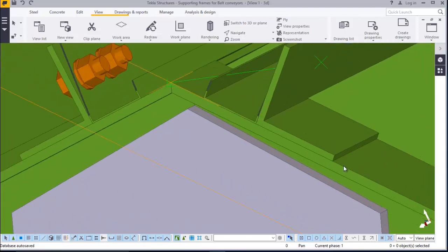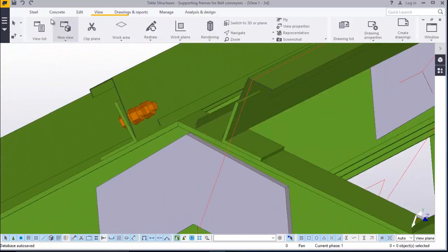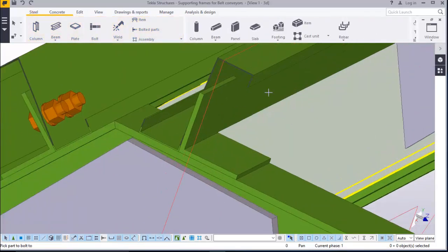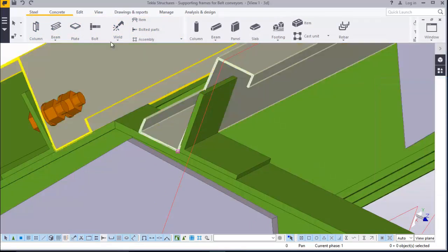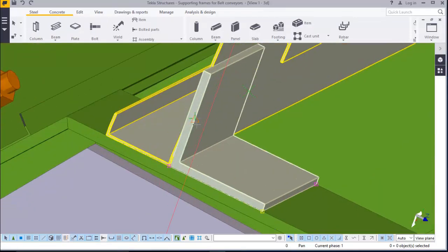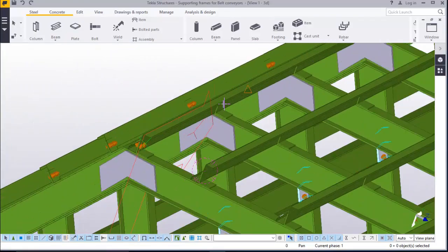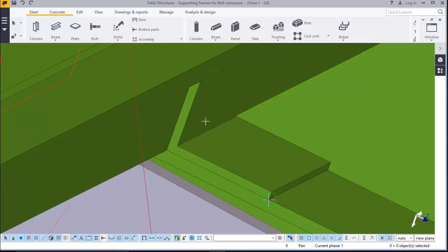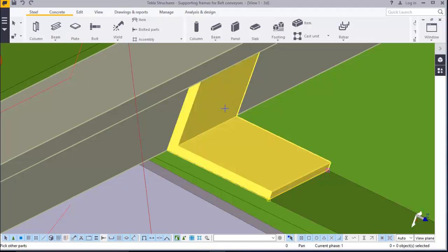Come to steel, come to bolt. Click that member and click this member. Click this and click this member, press spacebar, snap there and snap there. Click on the member, click here, click there, snap there and there.